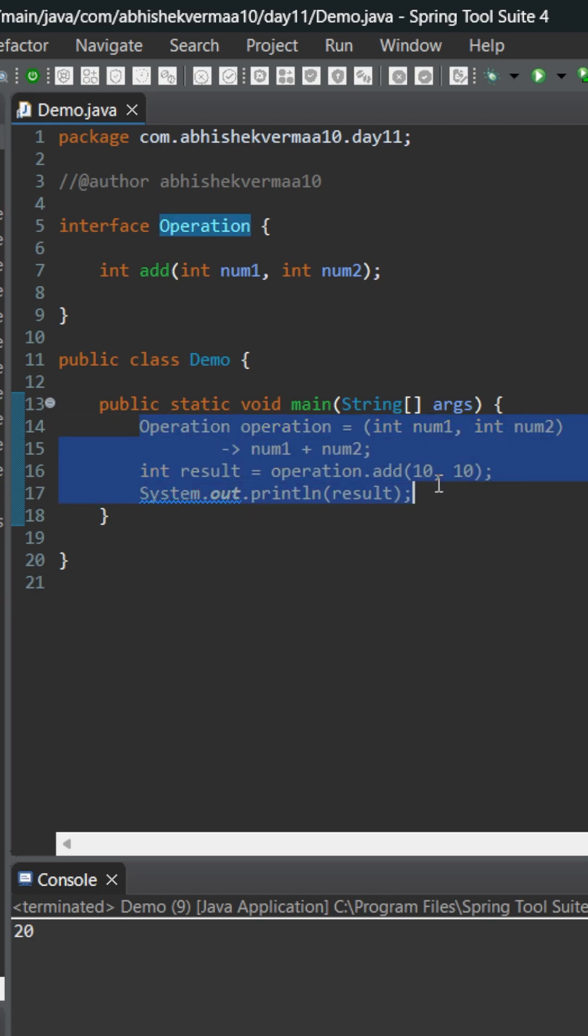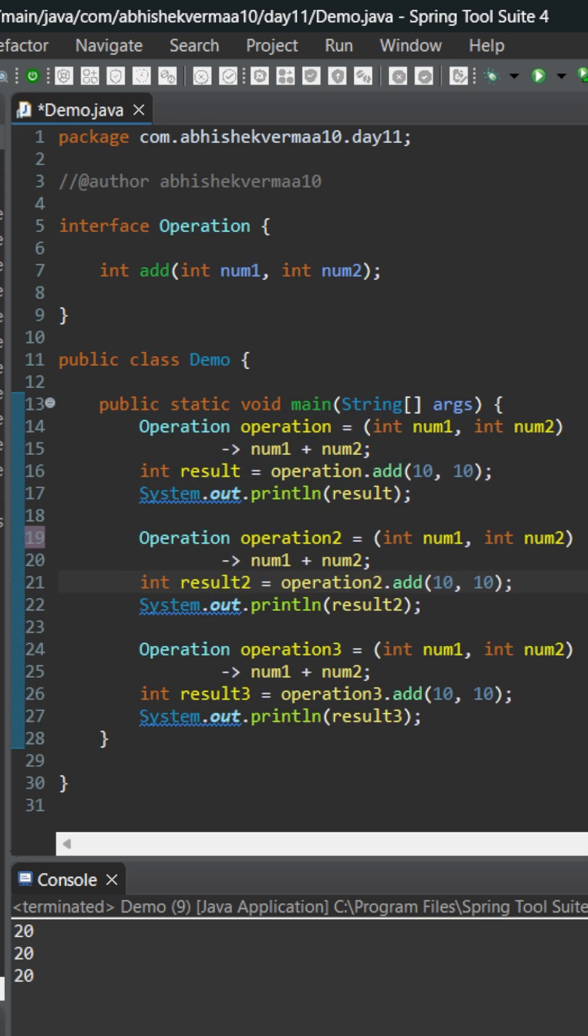I'll just copy this part and paste below. So now I've pasted the same code two more times, and as you can see we're still getting the right output.